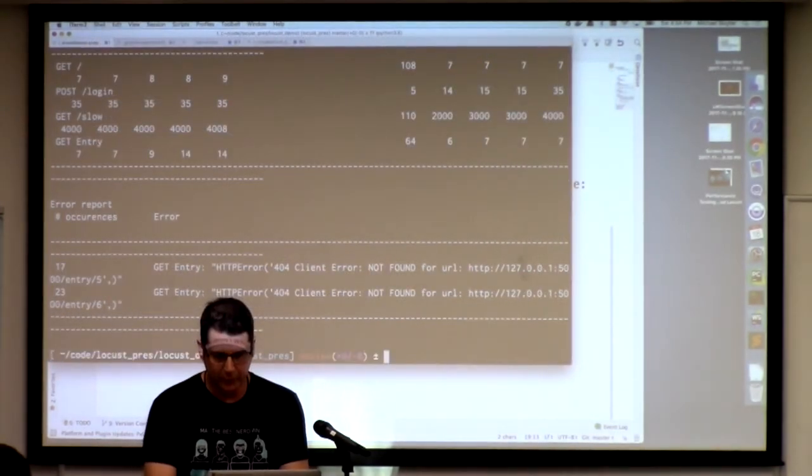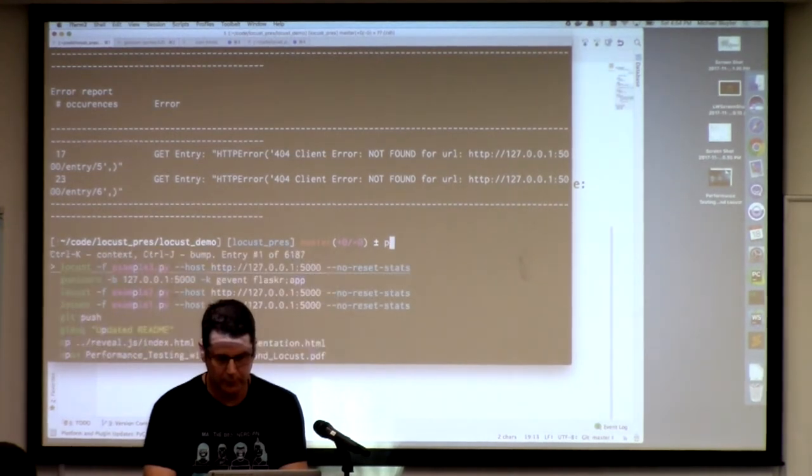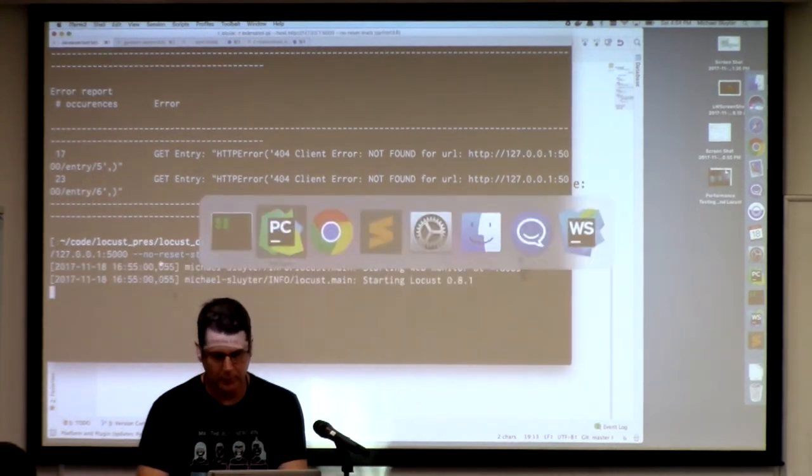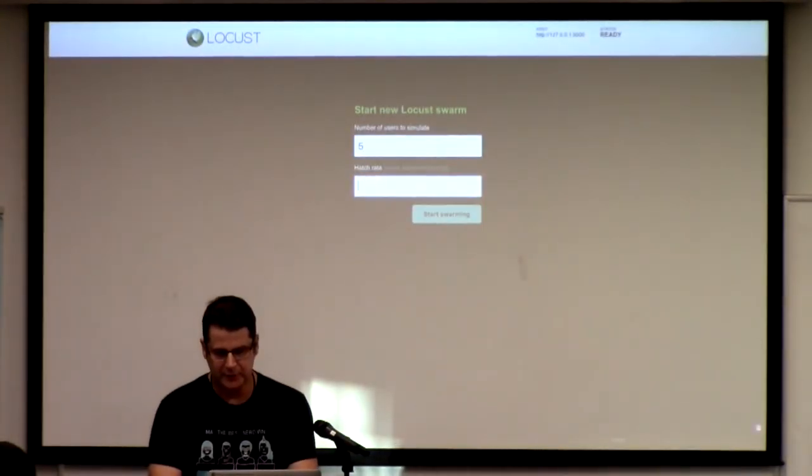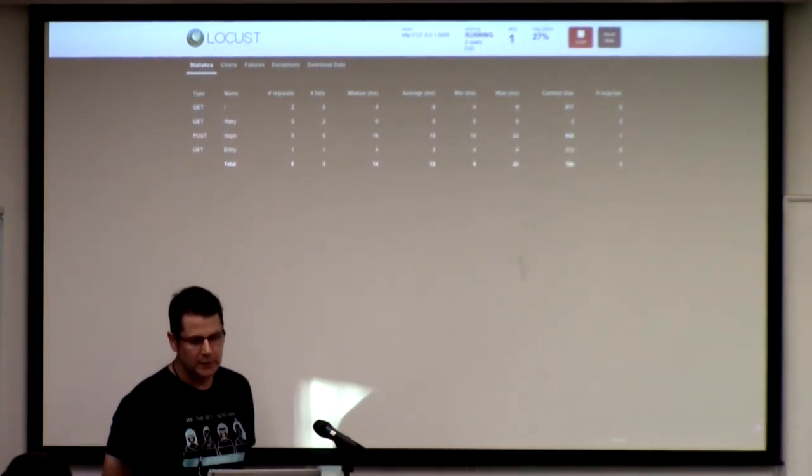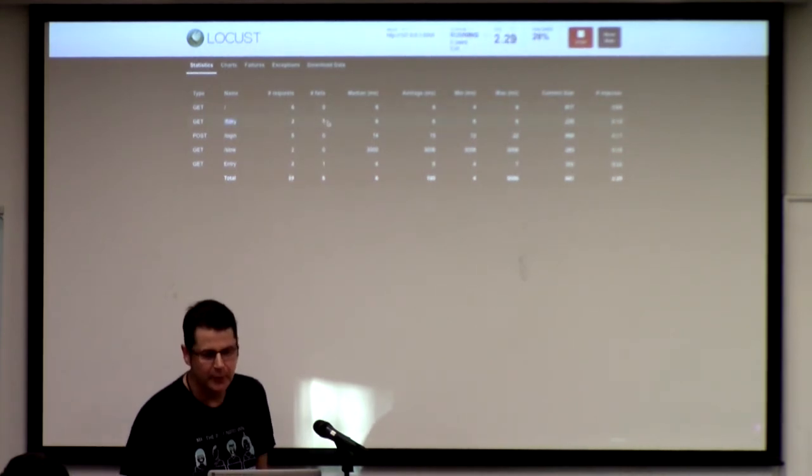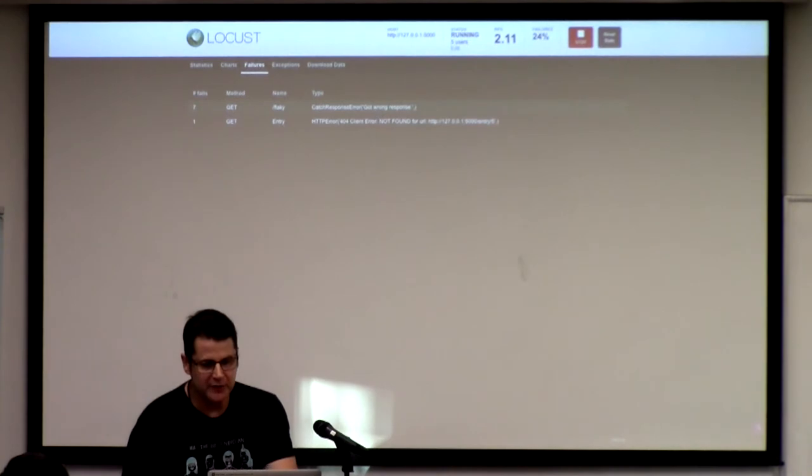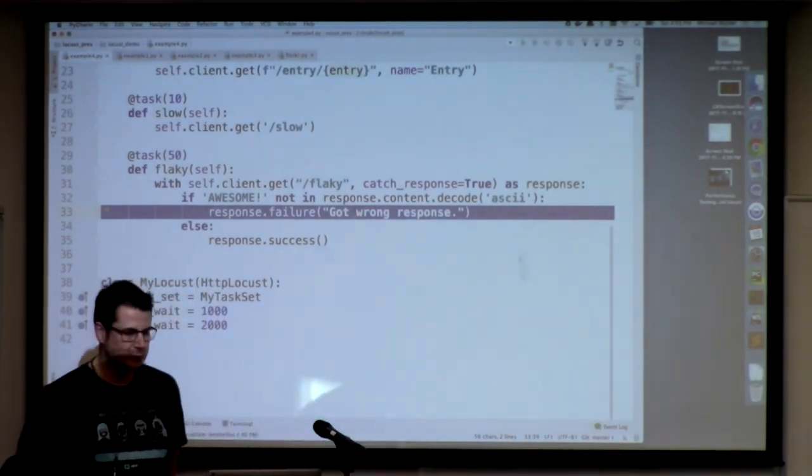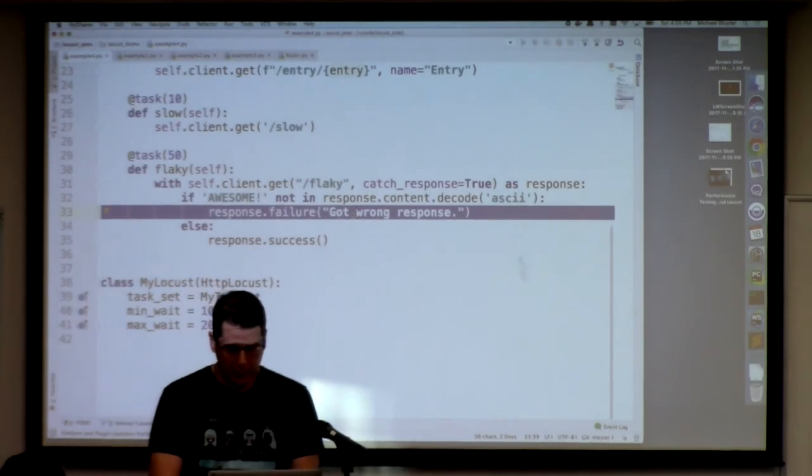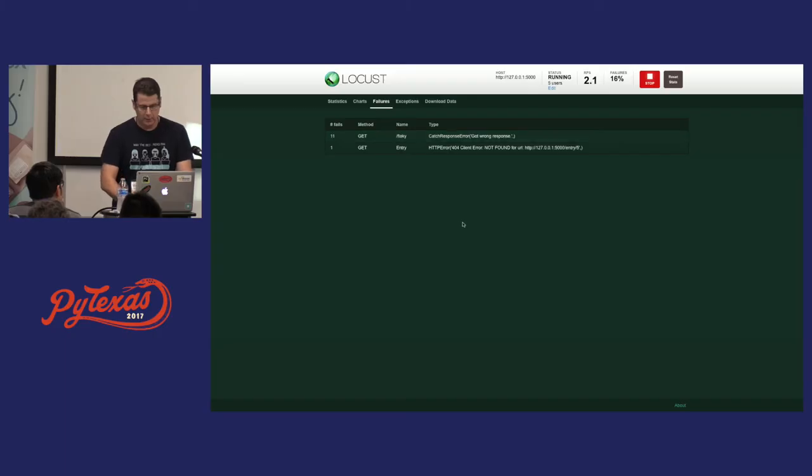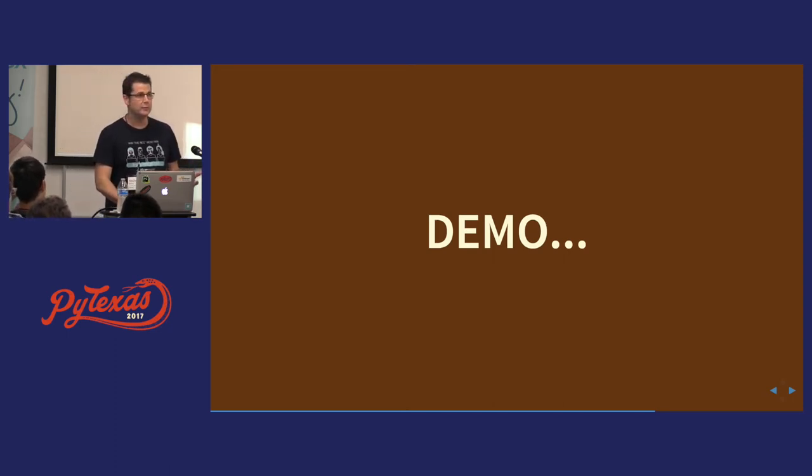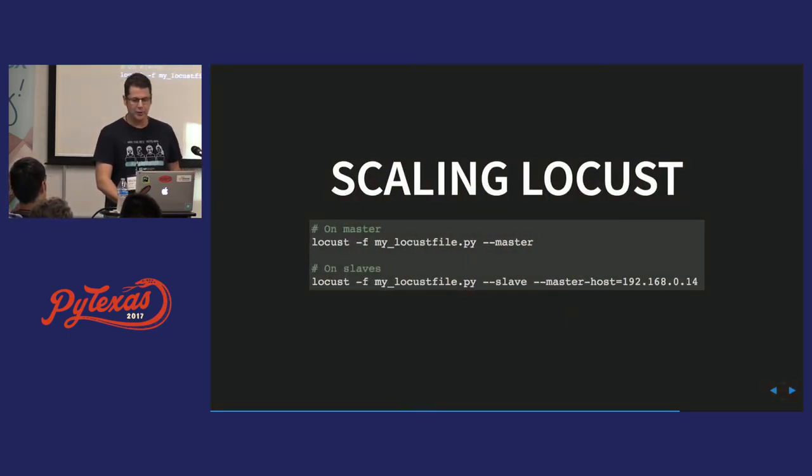So let's go ahead and run this one and see what it looks like. That's example four. I'm just doing five and two this time. So it's running. You can see this flaky endpoint now has some failures. If you look at what those are, you see it says catch_response error, got wrong response. That directly came from this. So that's enough to sort of get you started with Locust. Cool.